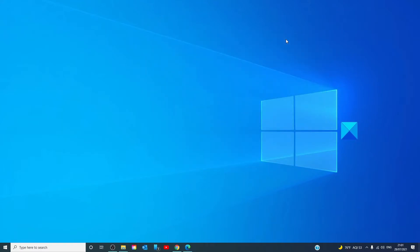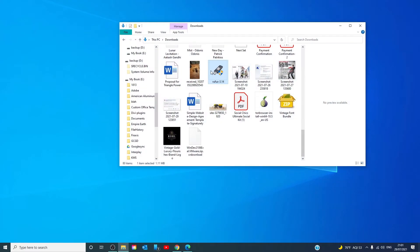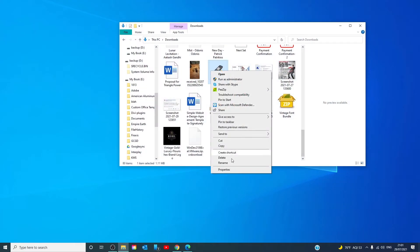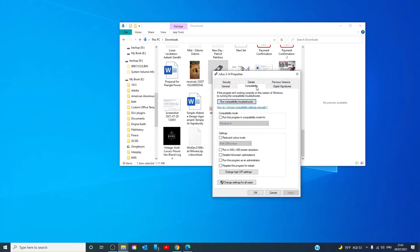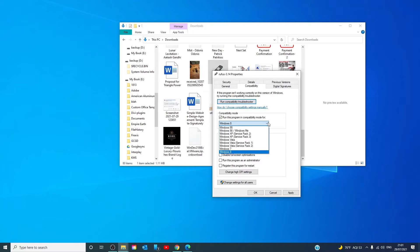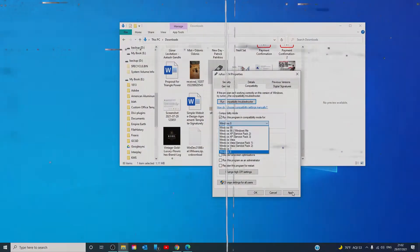If your system is not detecting the graphics driver properly, even after you reinstall, you should probably check the driver in compatibility mode. For that, download the driver that you want to install. Right click on it, go to properties. Go to compatibility. Under compatibility mode, click on run this program for and select the desired operating system from the drop down menu and hit the apply button.